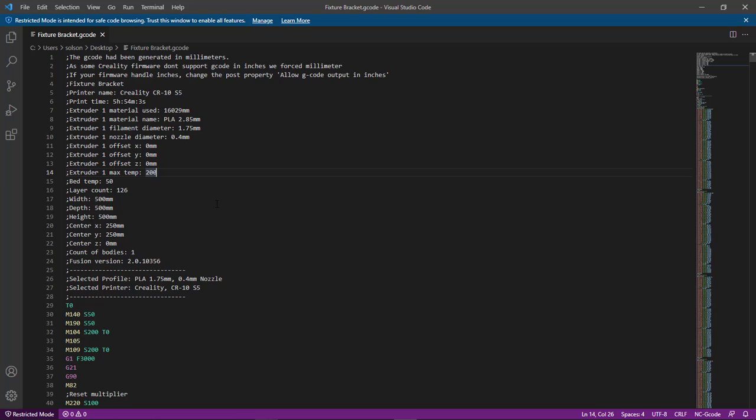So now that I have this, I'm actually going to print this out. Please check back here for another video about the printing of this. And we'll take a look at what we've got when it's all said and done.